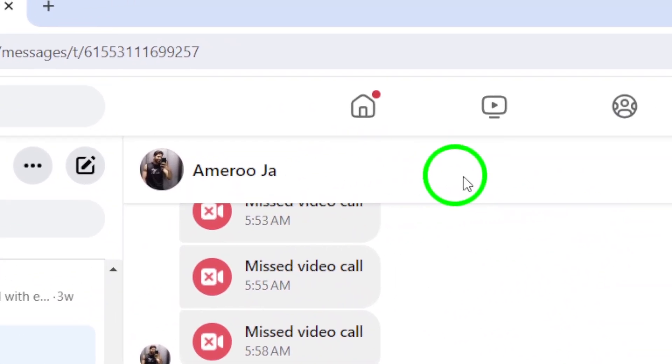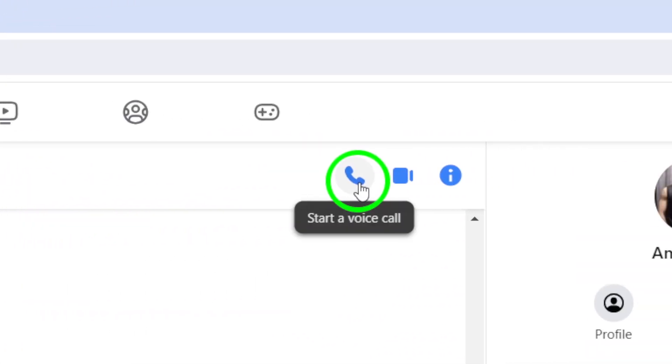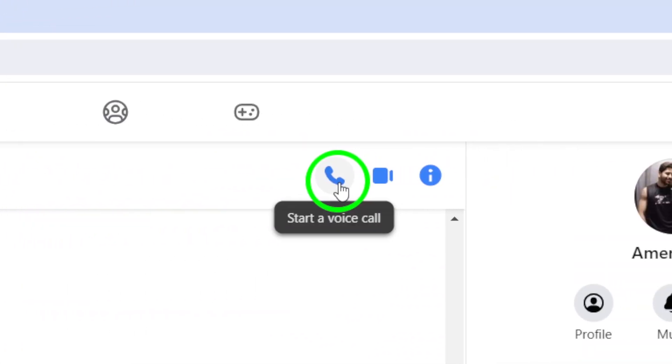Now, here's where the magic happens. Look for the phone icon in the conversation window. It should be located at the top of the screen next to the video call icon.